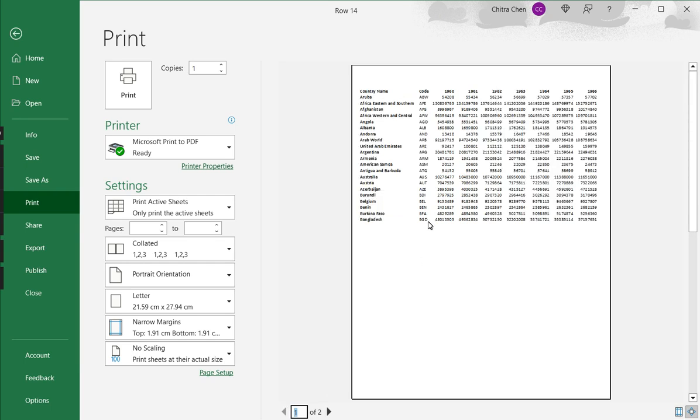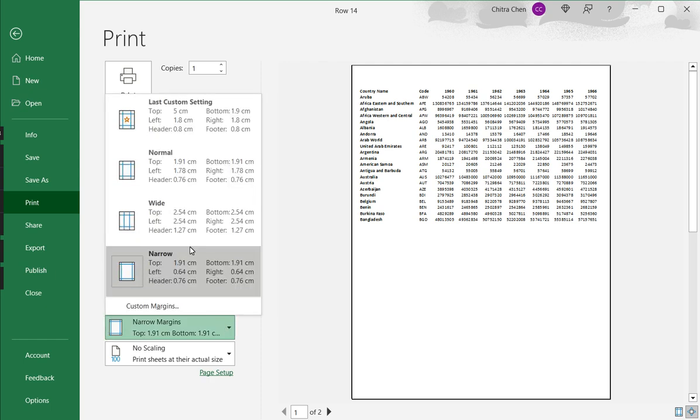So one way to do this is to adjust the margins so that more data fits into the page. I go to the margin option. Here we can see that narrow margins is selected. There are a few presets.